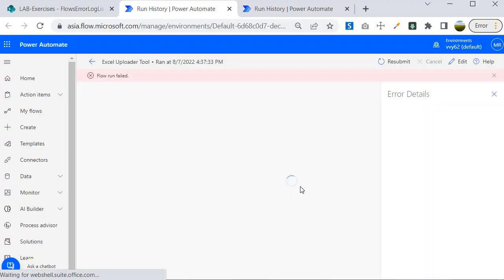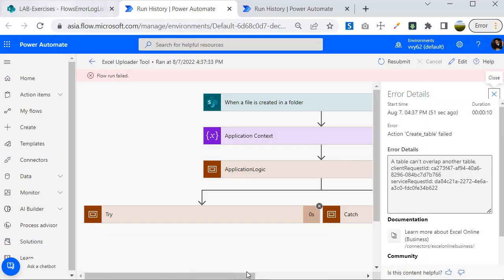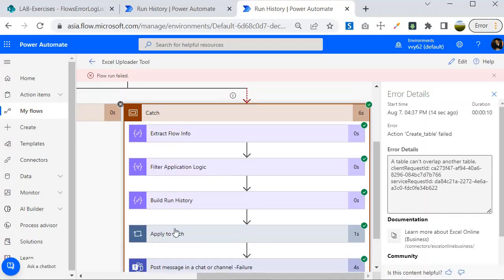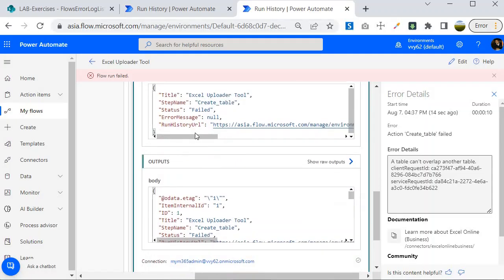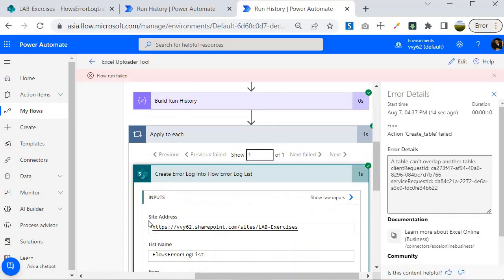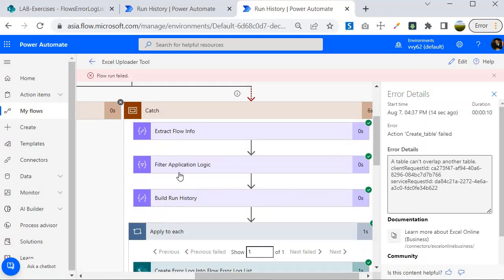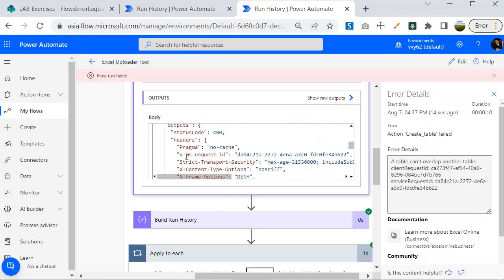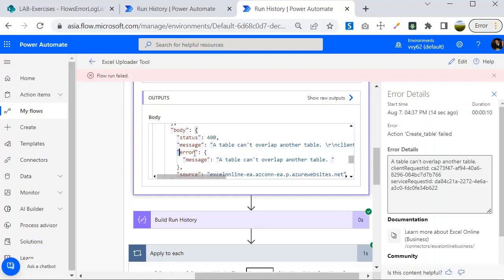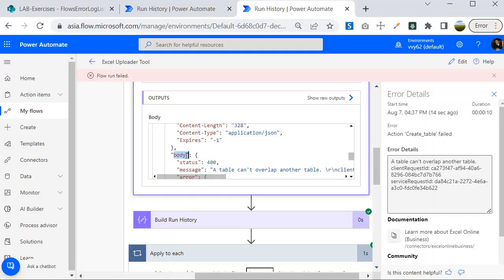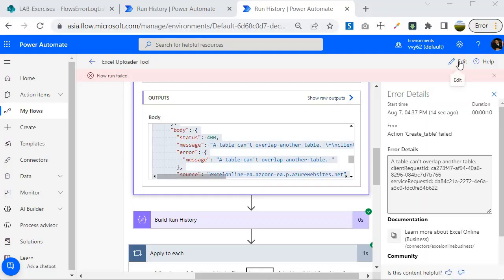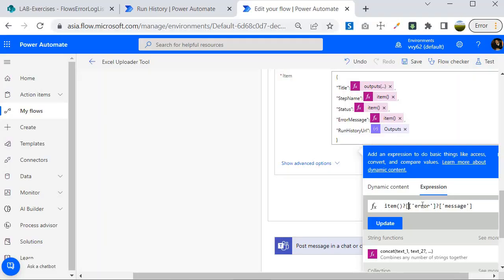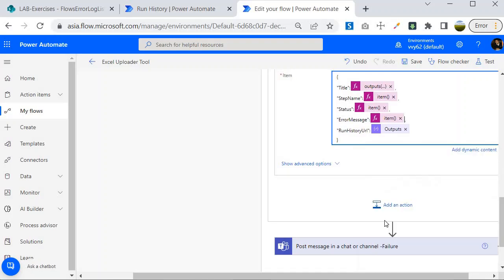The Run History URL link does work — clicking it takes you directly to the failed run history, which is very handy. Now let's investigate why the error message wasn't captured. Looking at the filter output, it seems the error is returning null. Checking the Create Table step output closely, the error and message are part of the body, not directly on the item. So I need to add `body?` to the expression path. Let me click Edit, go to the Error Message expression, add `body?` before `error`, then click Update and save.